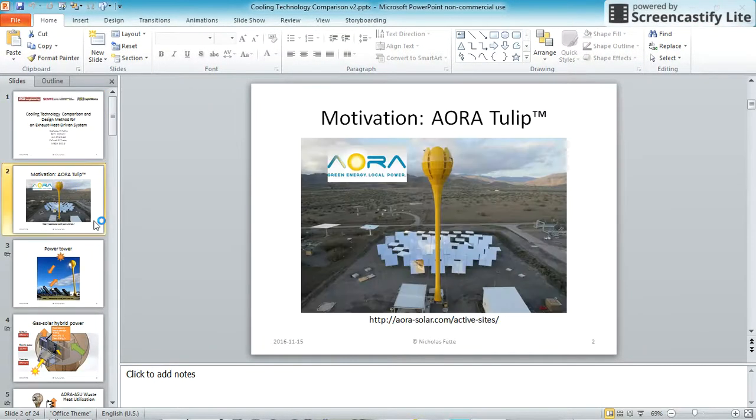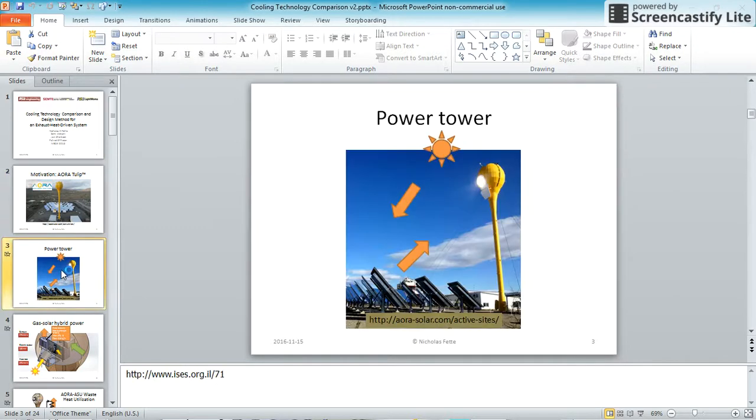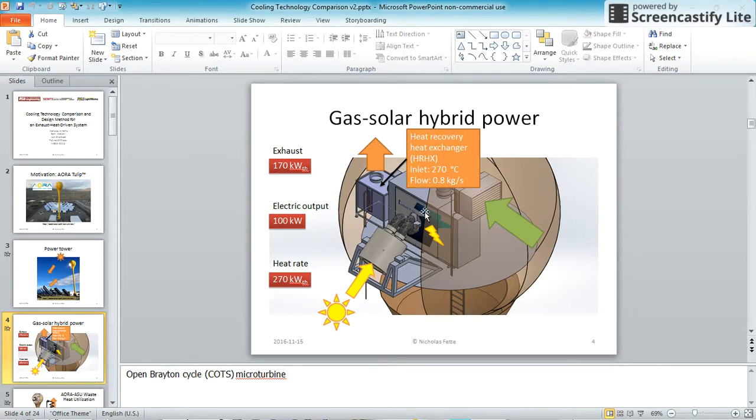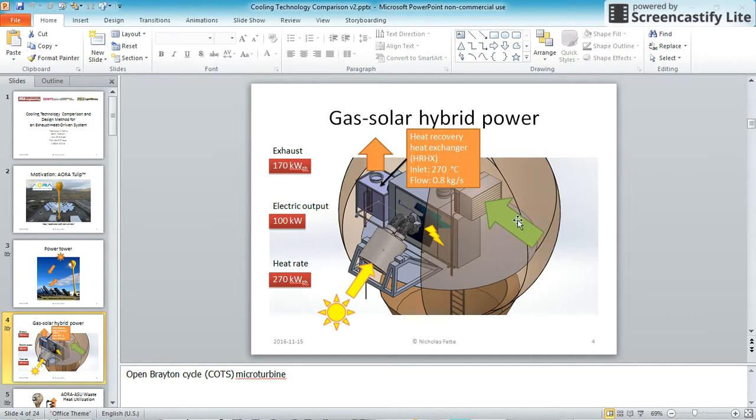They're using a gas-solar hybrid power system. It has some waste heat. Solar power would come in here. This is a turbine, microturbine. The air is open cycle. It comes in here, goes through the turbine, and then comes out.